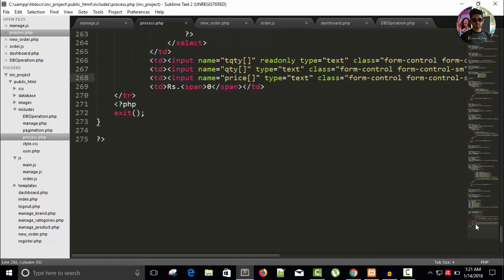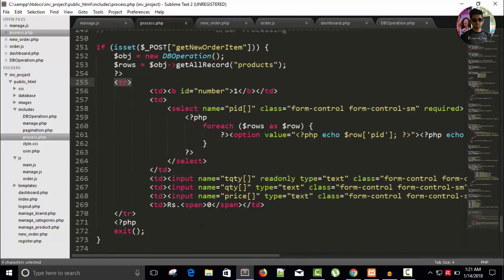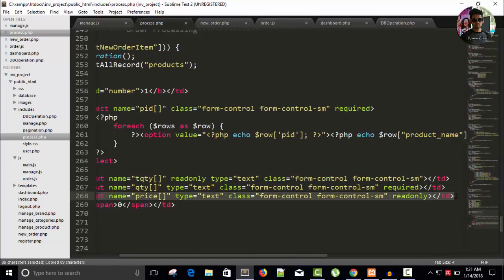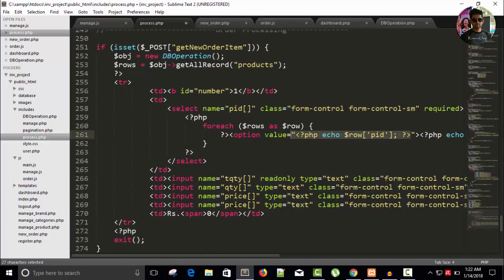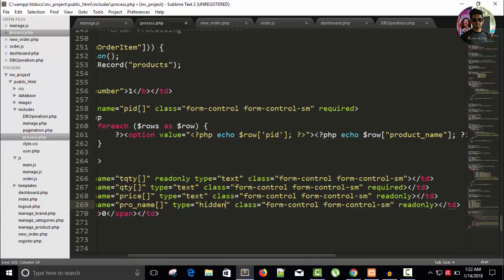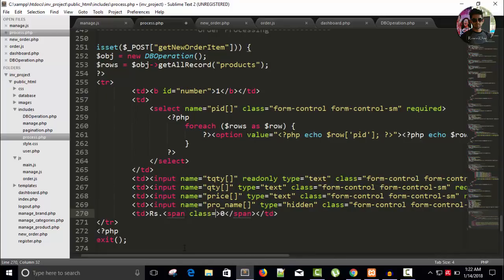This is our process.php page. In the last video we added a table row where I gave total quantity, quantity, price. I'm going to add one more td to get the name of the product, because here I'm getting the ID of the product, not the name. It will be hidden. I'll write 'pro_name' to represent product name — it's also an array type and will be hidden. I'm going to put a class here. I'm writing class instead of ID because we cannot have more than one element with the same ID.